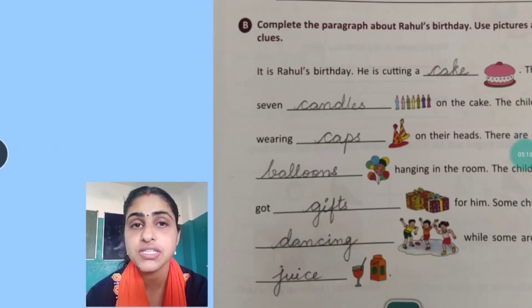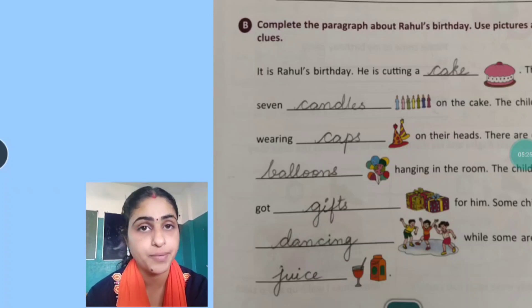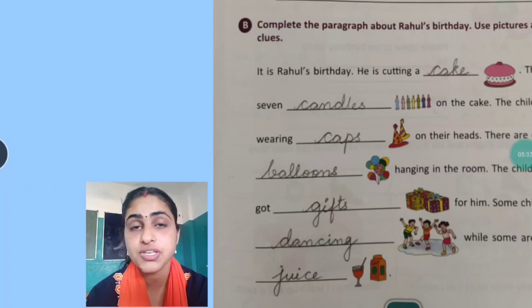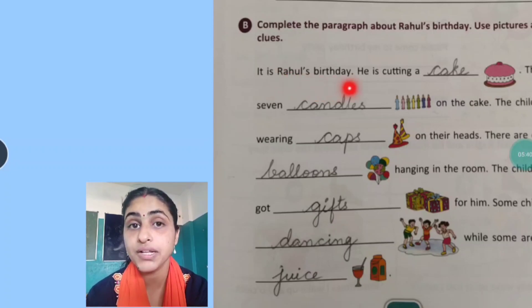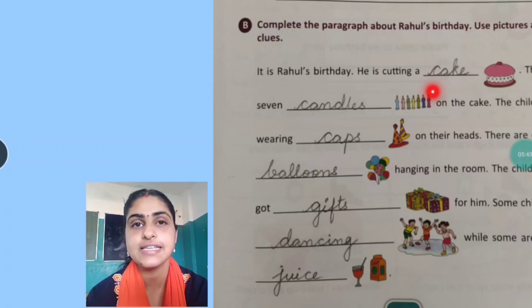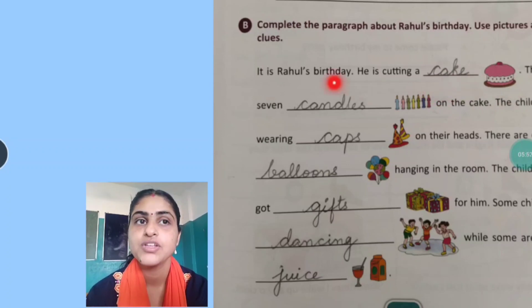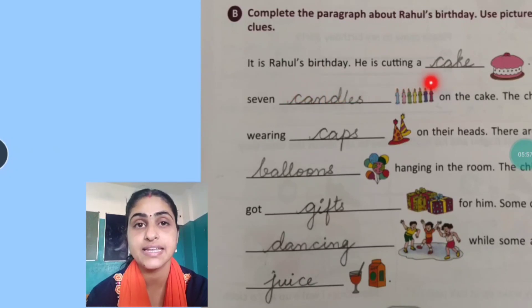Here also the pictures are given. Complete the paragraph about Rahul's birthday. You are going to write using pictures as clues. So let us start reading. It is Rahul's birthday. He is cutting a dash — so what is this? Cake. Same way you are going to write it here: C-A-K-E. So it is Rahul's birthday. He is cutting a cake.